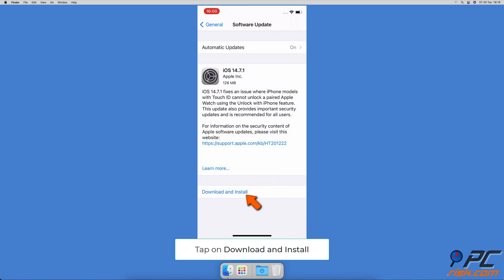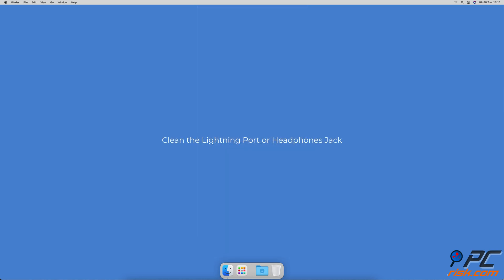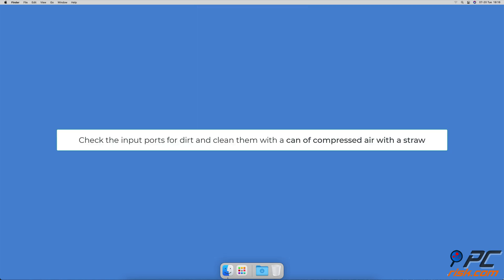Clean the lightning port or headphones jack. If the headphones jack or the lightning port is full of gunk and dirt, your iPhone can falsely think that you have headphones plugged in. Check the input ports for dirt and clean them.